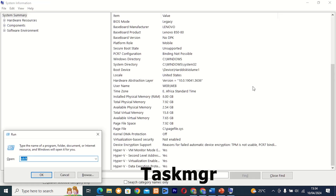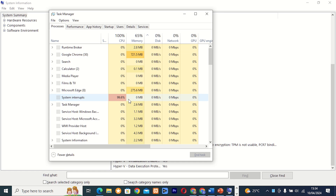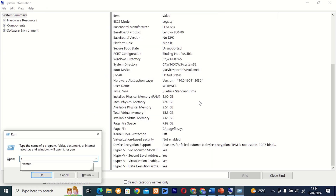Command 30: taskmgr. This tool, also known as Task Manager, allows you to view and manage running processes, monitor system performance, and troubleshoot system issues. It's a powerful tool for managing system resources and optimizing performance.